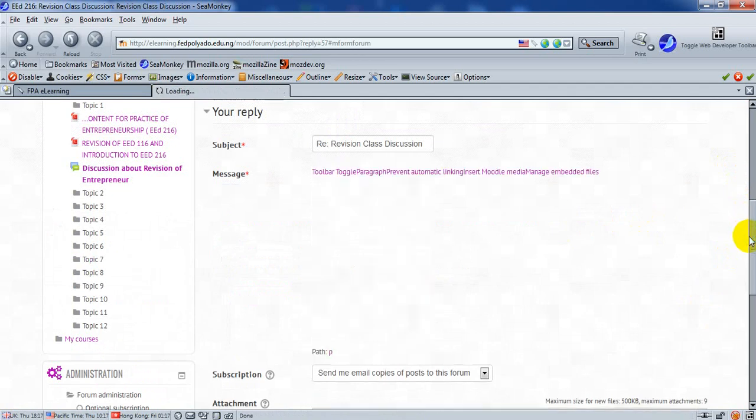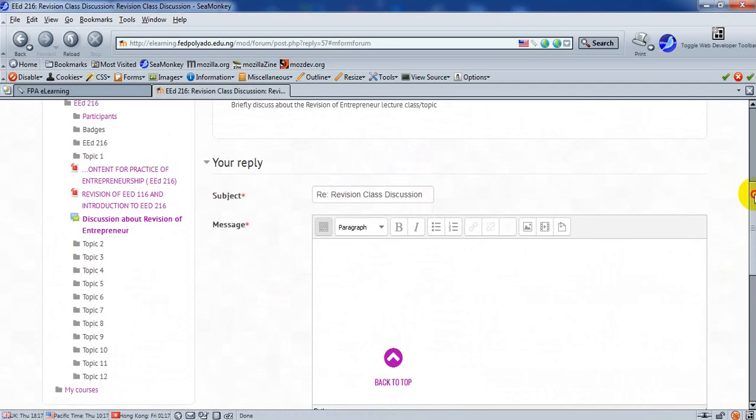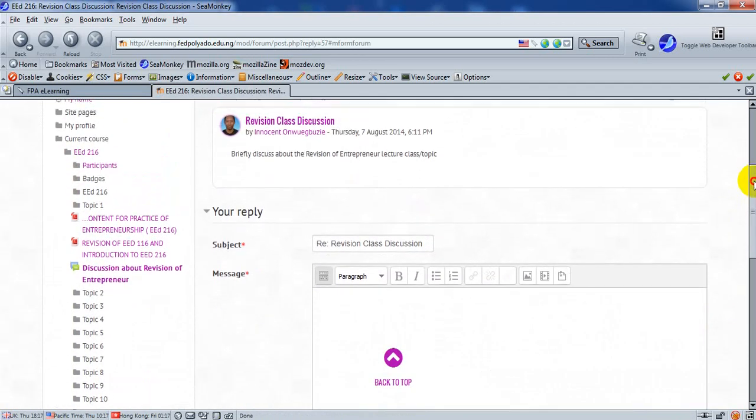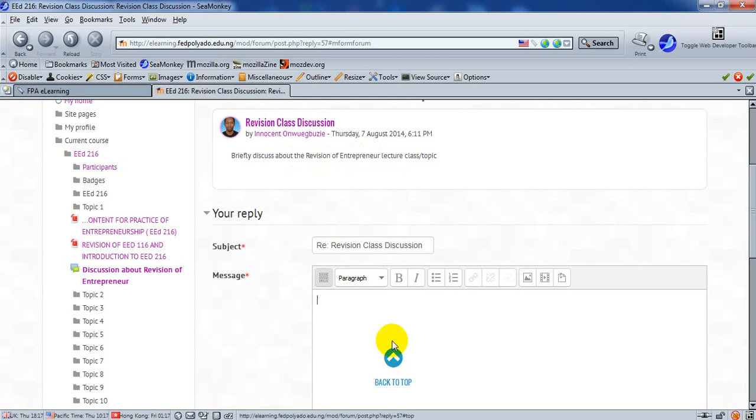In this window, he's able to reply and make his own contribution. Remember, the topic is briefly discuss about the revision of Entrepreneurship, or Entrepreneurship Lecture Class or Topic. So he makes his contribution.